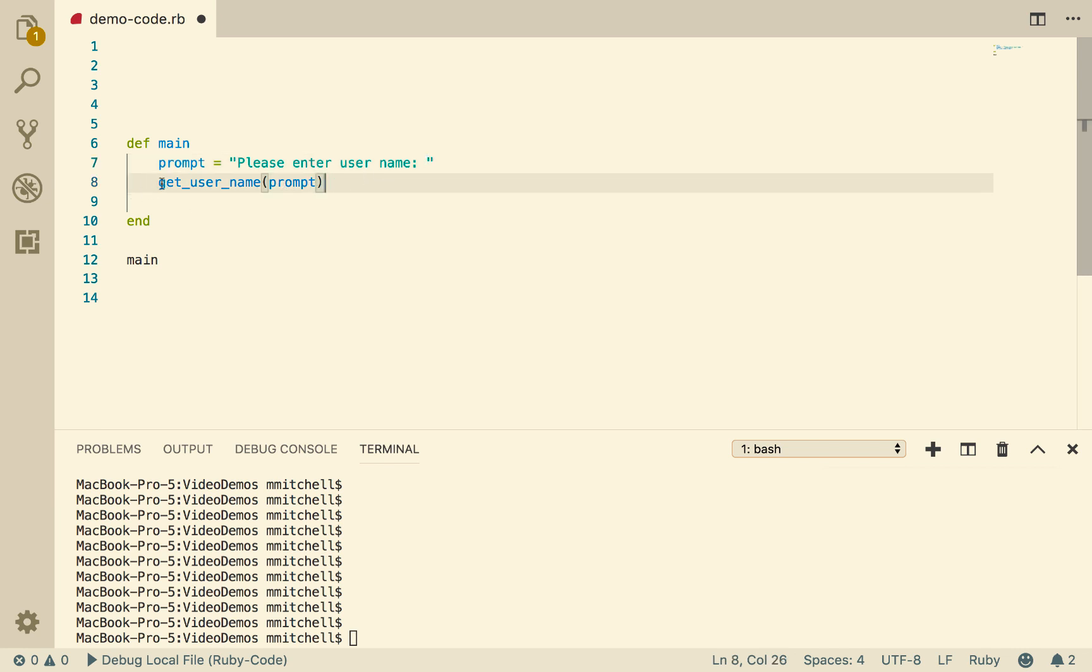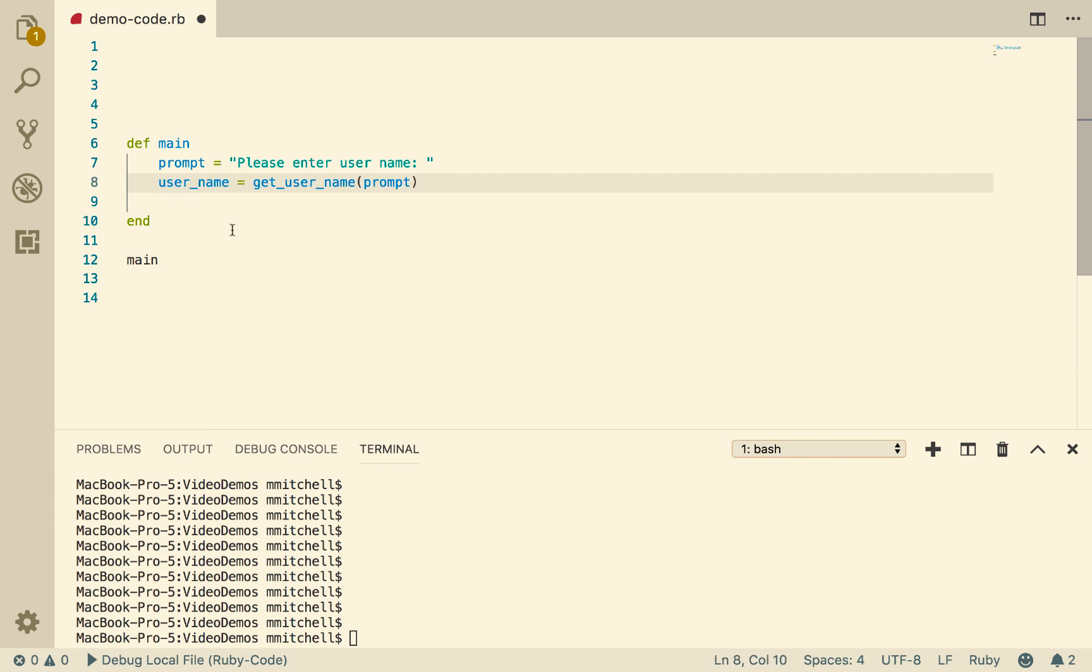Now we expect getUserName to give us something back, presumably the userName. So we're going to say username equals getUserName. So this is a function that's going to return something, and it's going to be username.